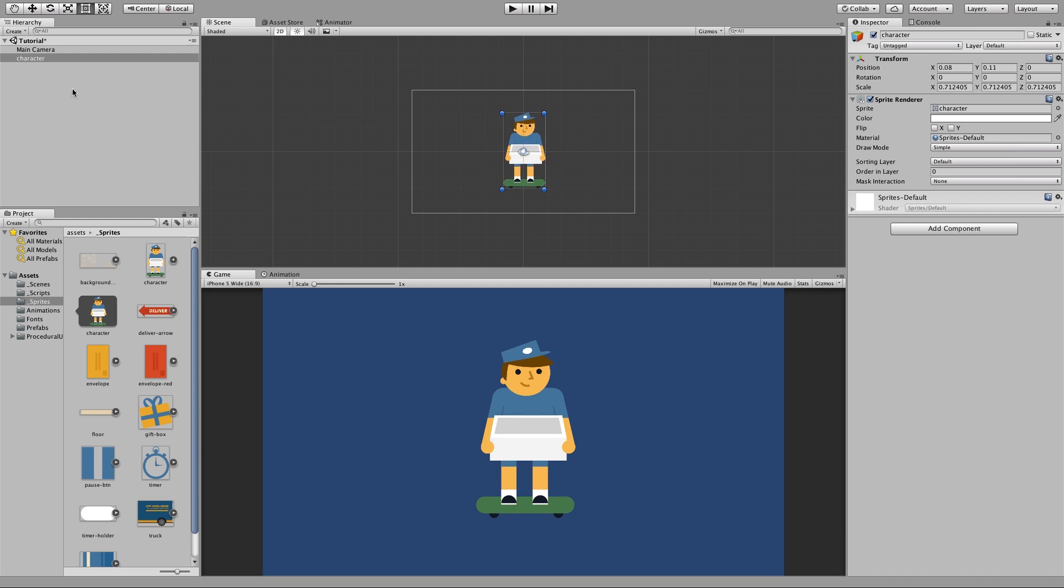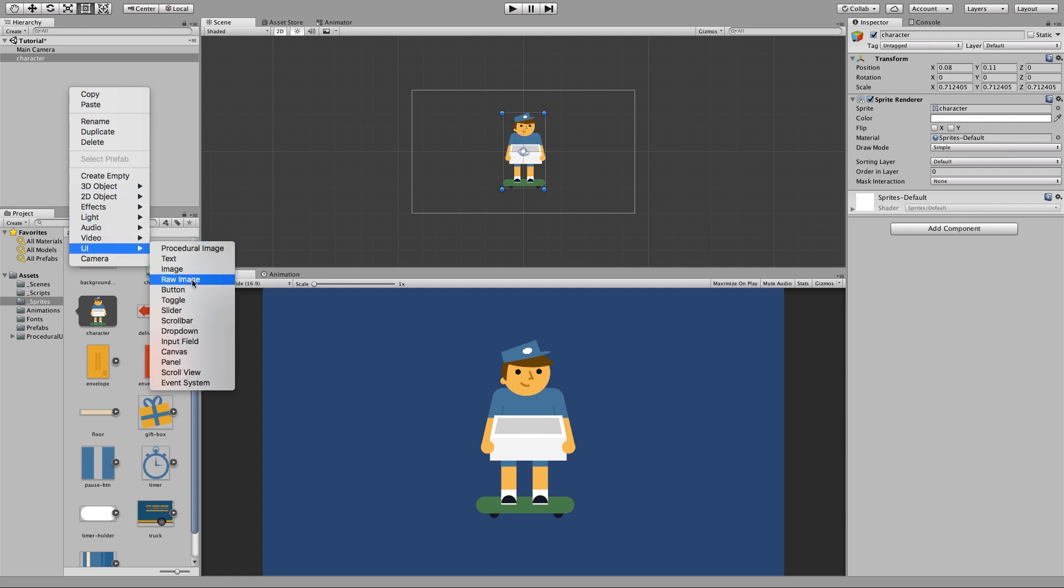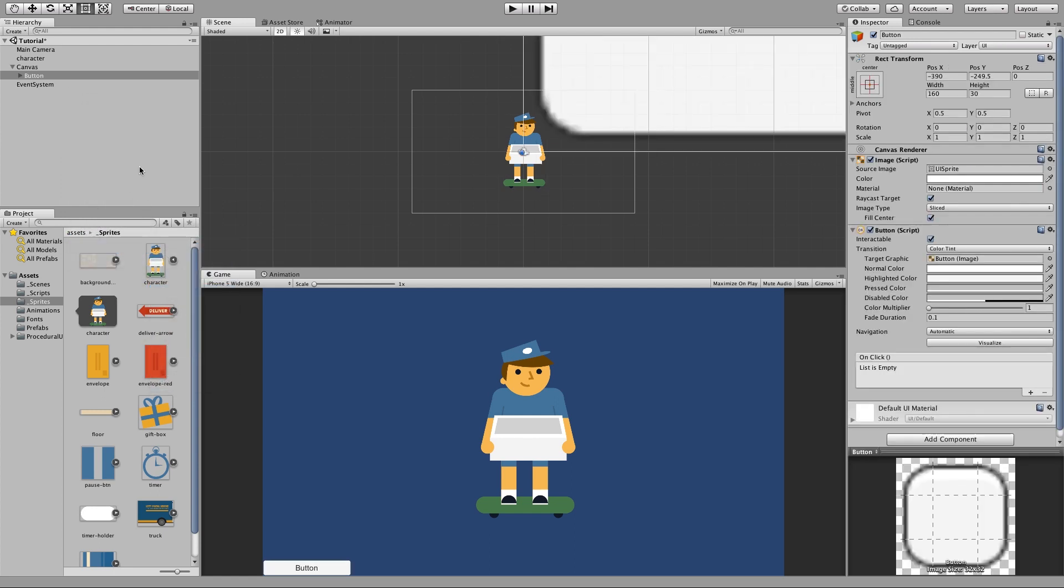Then what you're going to want to do is create a new button. By creating this new button it adds it to a canvas automatically. So go ahead and rename this button left button.